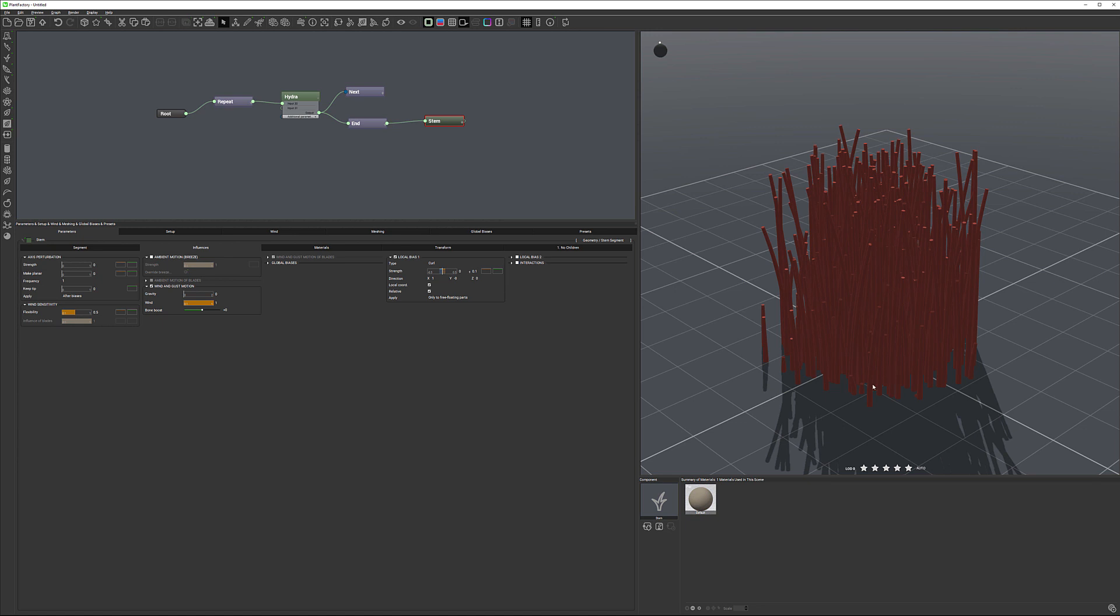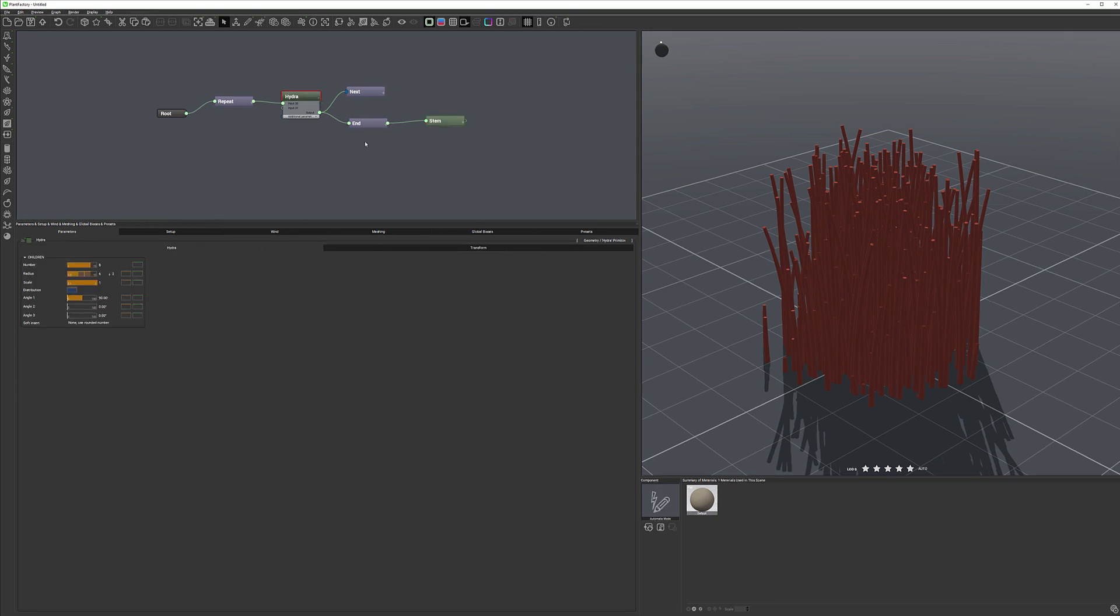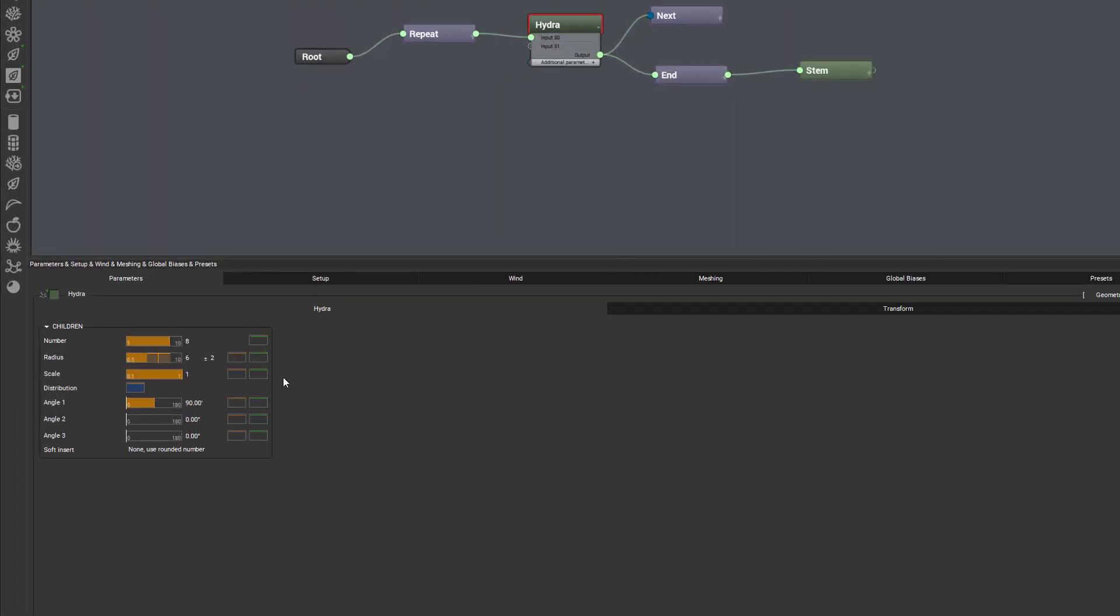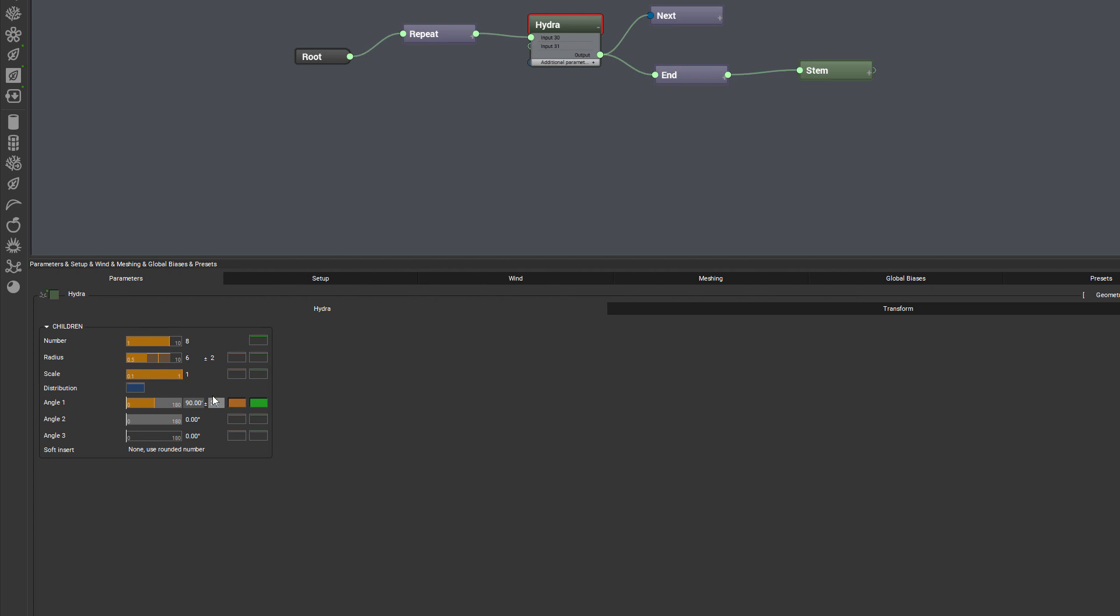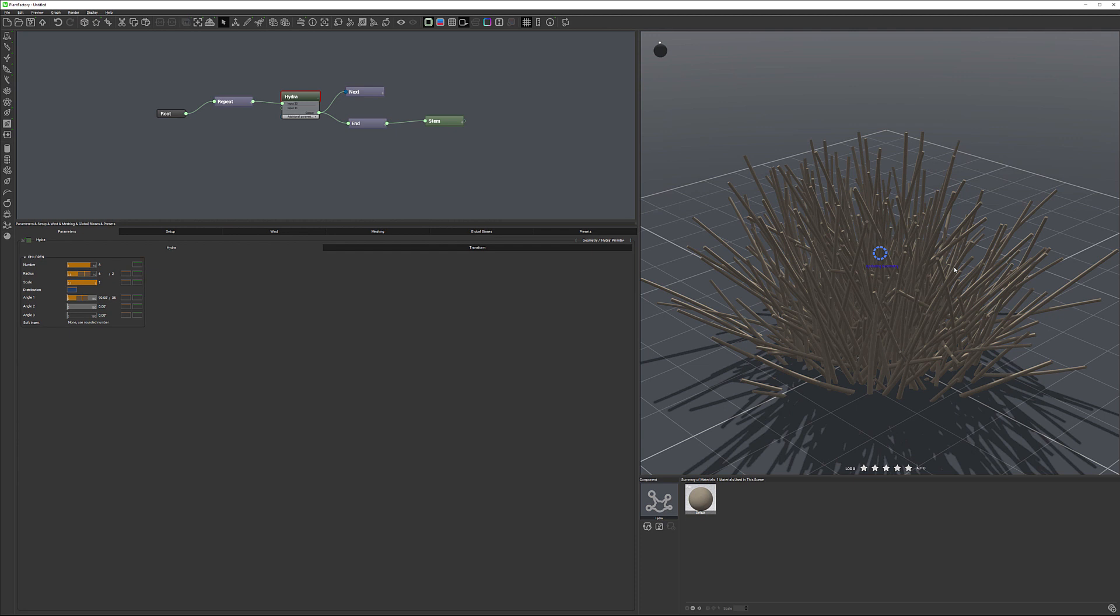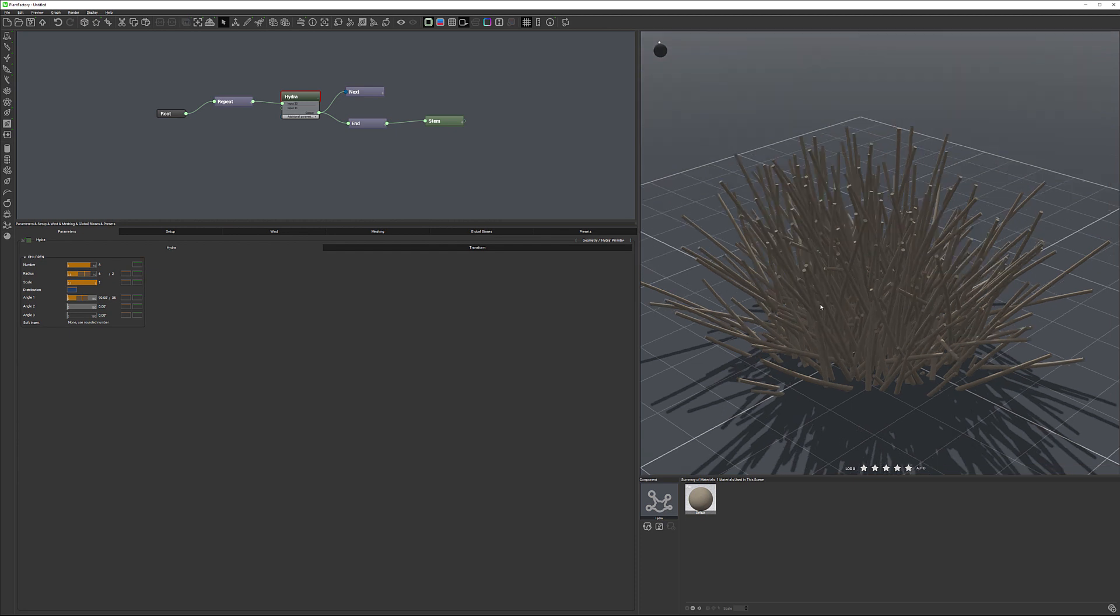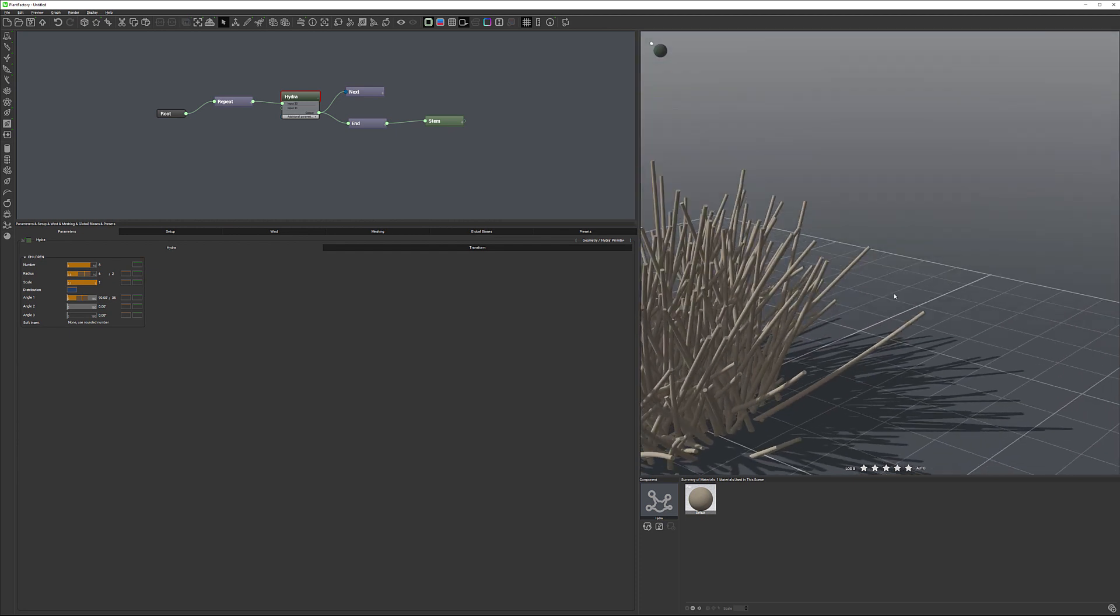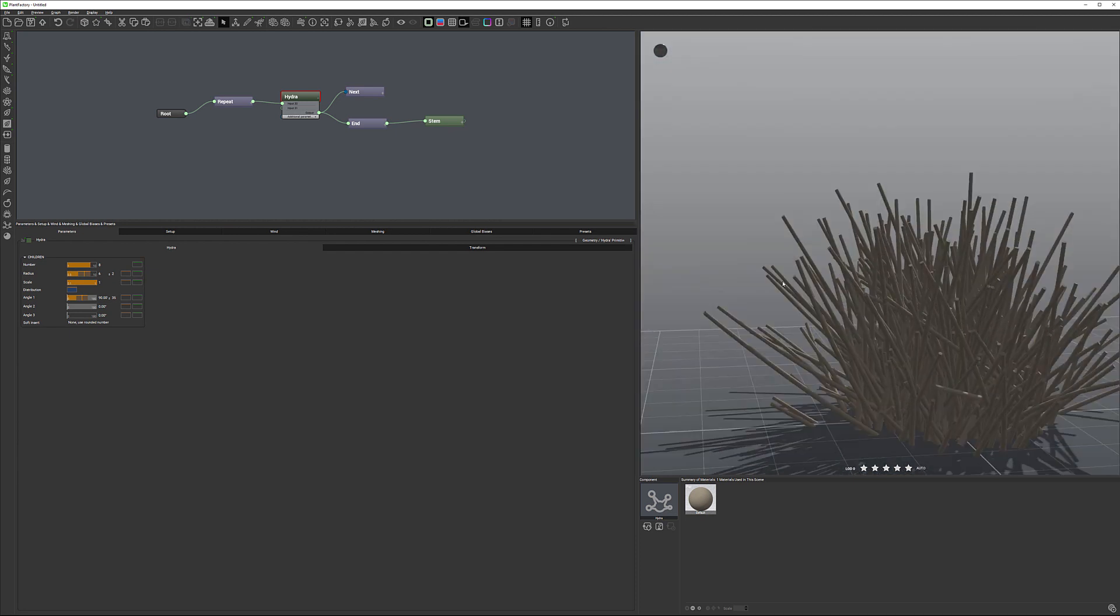I don't necessarily want the grass go straight forward. I want them lean in different direction with the stems. To leaning, we need to go back to our Hydra and work with this angle. So right now it's 90 degrees, goes straight up. We need to work with our random. Our first number, it's a main. And second, it is random offset, plus, minus, how many degrees. So we can put 35 degrees, plus, minus. And you can see now it's going in all different directions.